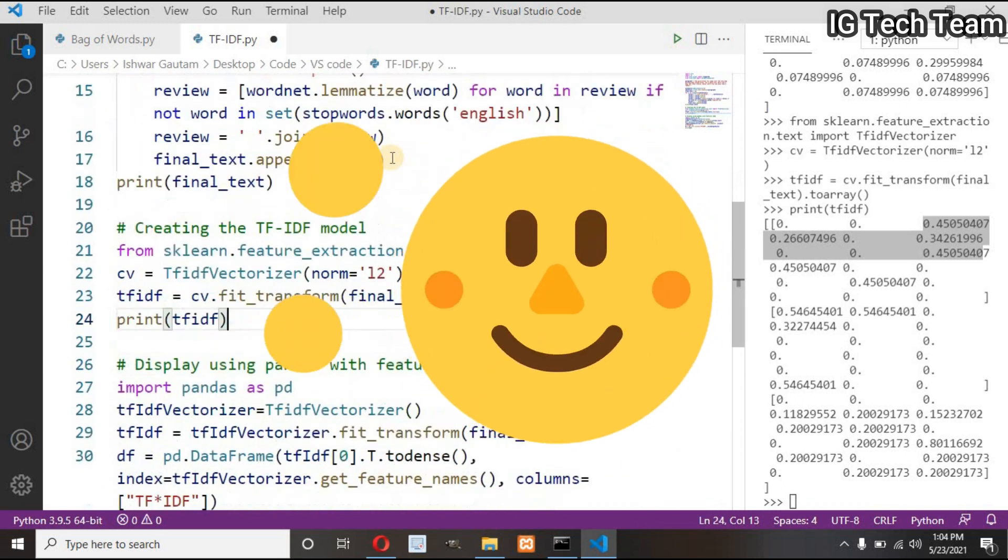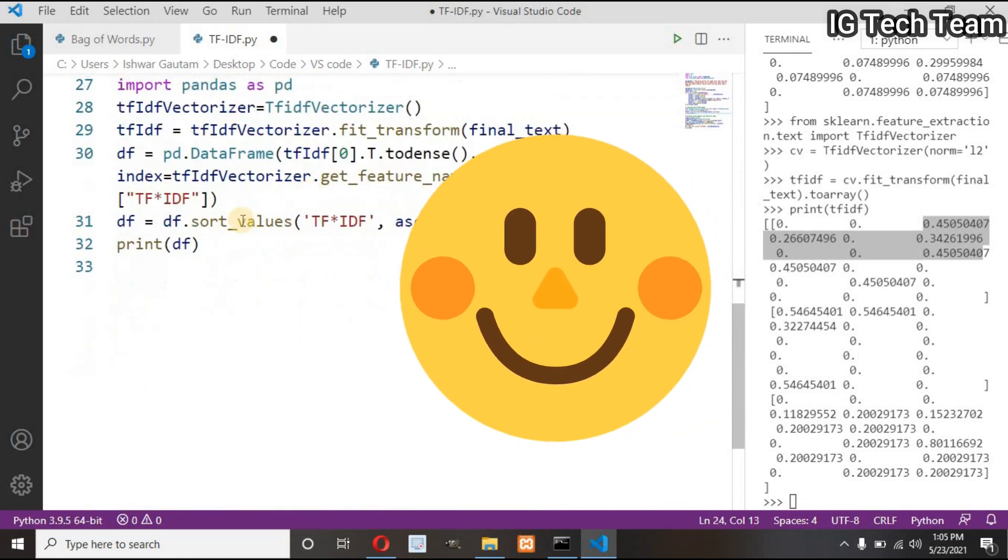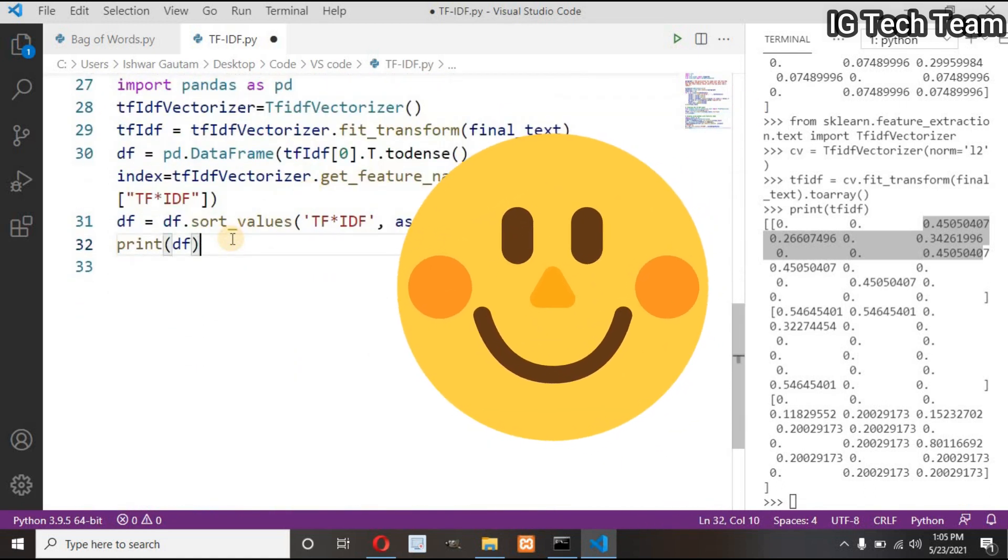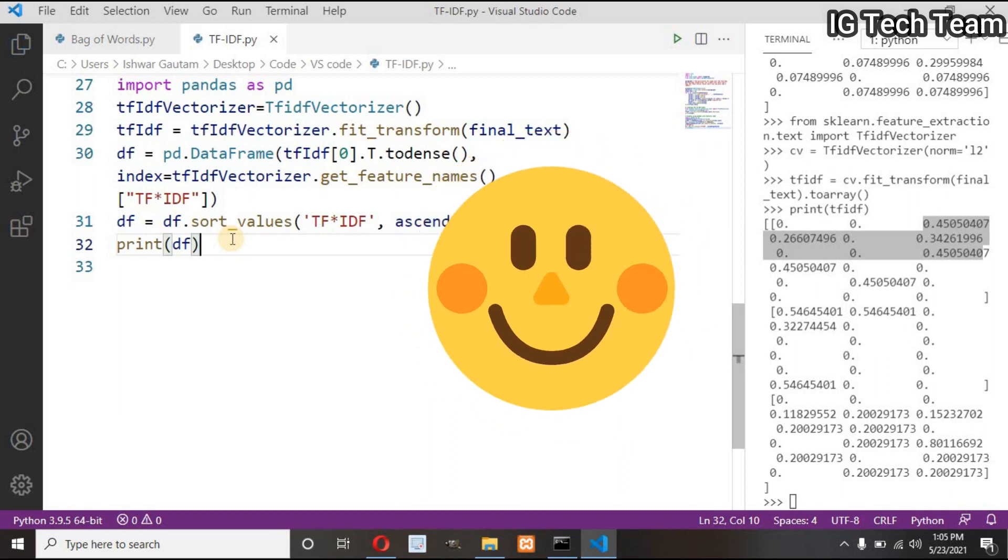If you have any doubt, do comment. Like this video, subscribe to my channel. I will see you in the next video. Stay safe and keep learning.